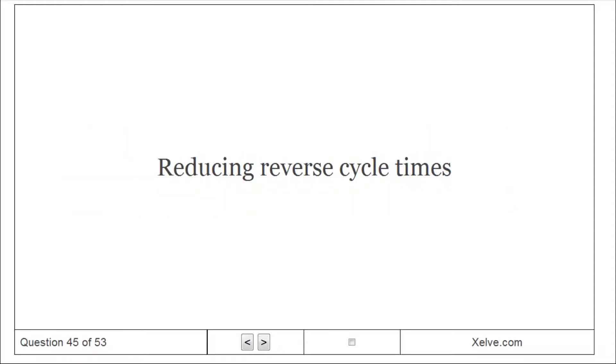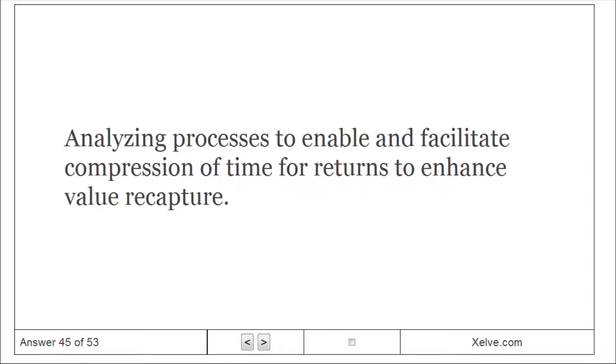Reducing reverse cycle times: analyzing processes to enable and facilitate compression of time for returns to enhance value recapture.